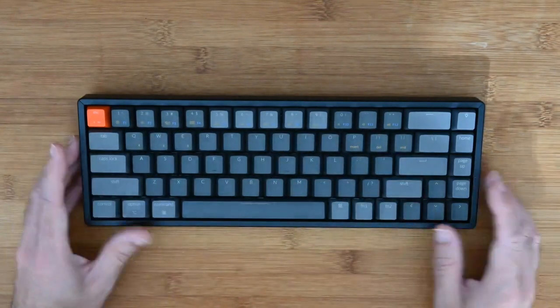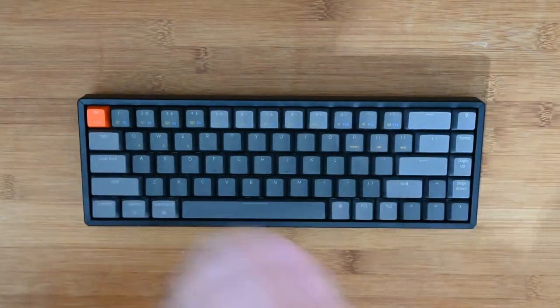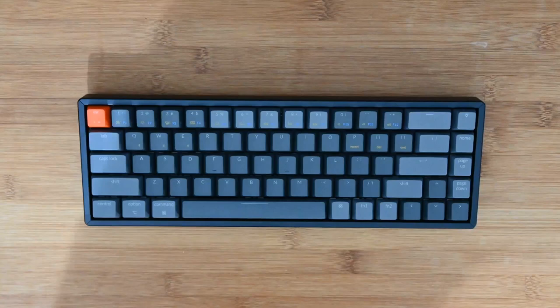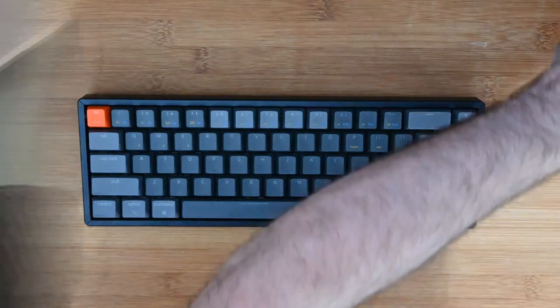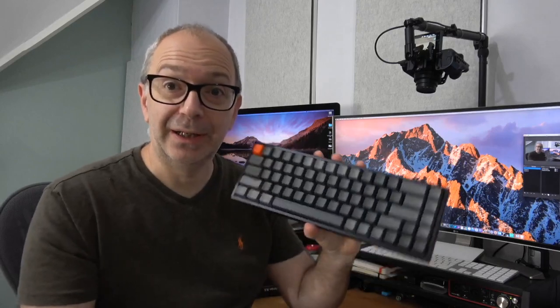Here we go. Wow, that feels really very, very good. What a gorgeous, gorgeous keyboard. That is amazing. I really do like it.